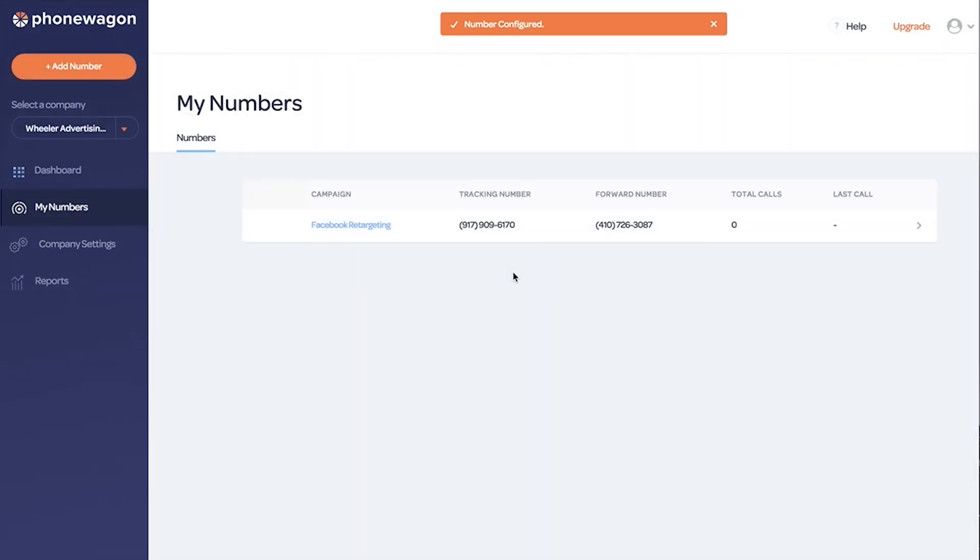By the way, that's how easy it is to grab a phone number and configure it inside PhoneWagon. It takes less than 30 seconds.